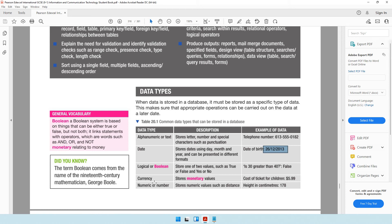The next data type is currency. When you are accepting monetary values, you set the data type as currency, and a currency symbol like the dollar, rupee, or pound will automatically appear. You can define what symbol appears in front of the data. Then we have numeric or number. For example, if you are recording someone's height or weight, that is a pure number — the user will not enter any letters or special characters, just a plain number like 178 centimeters.